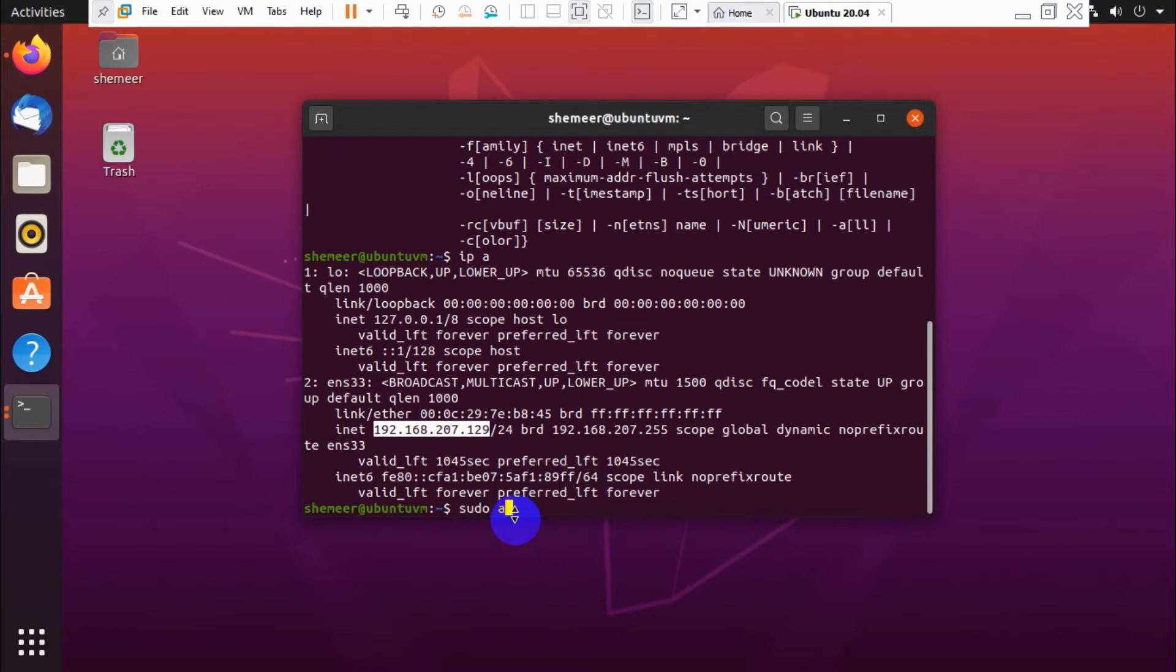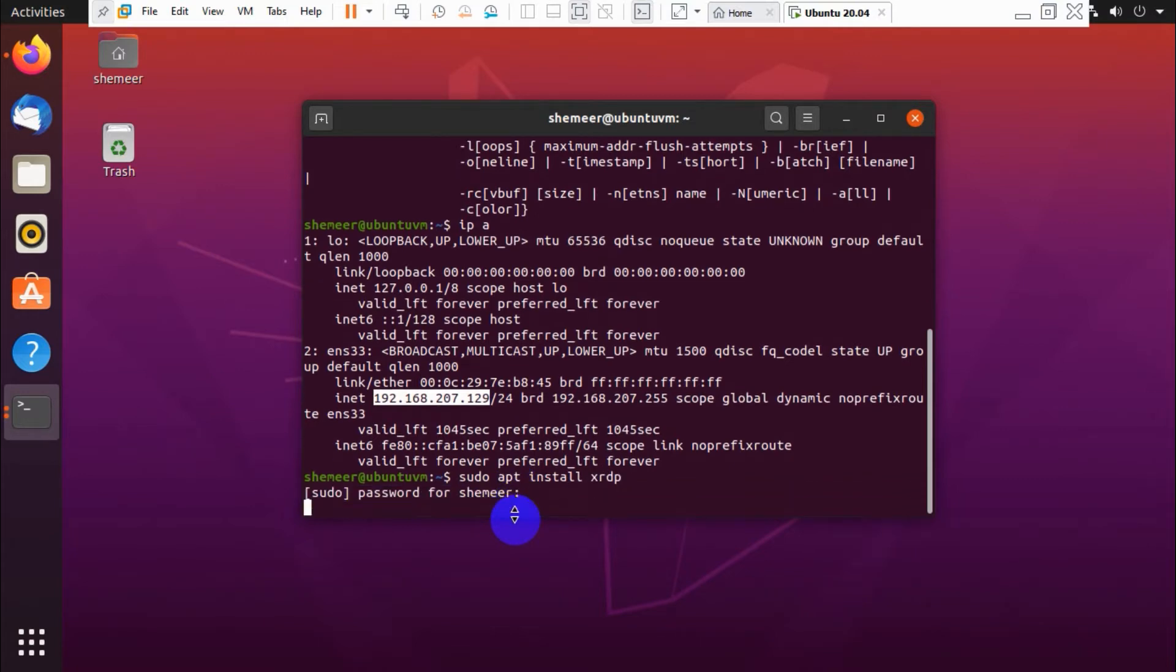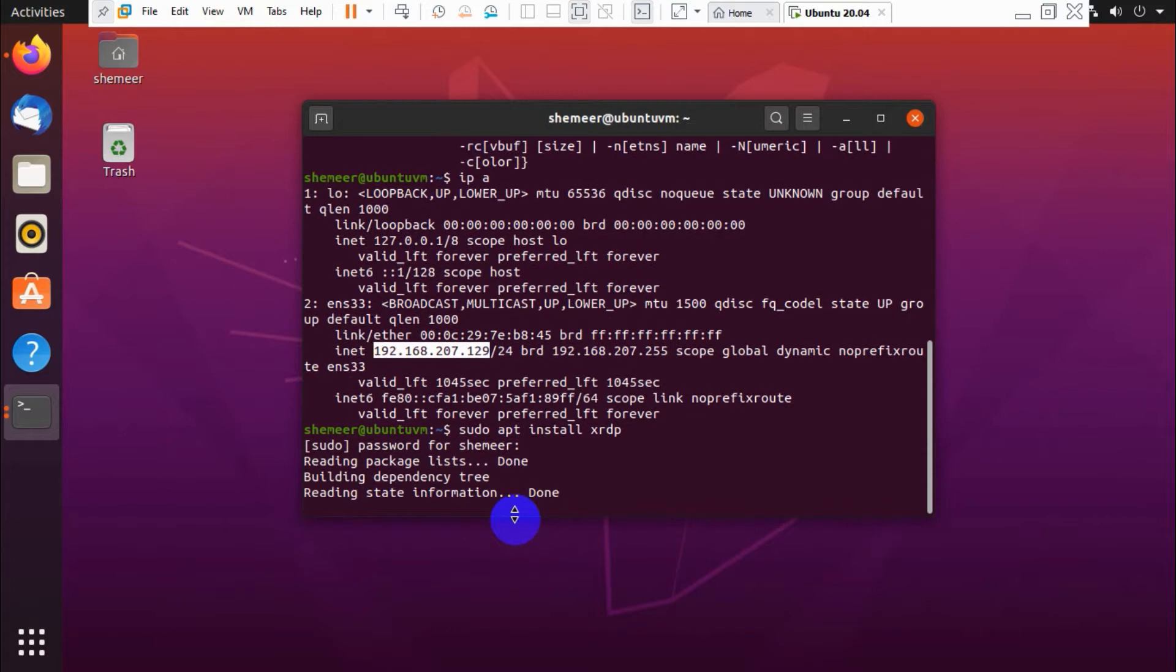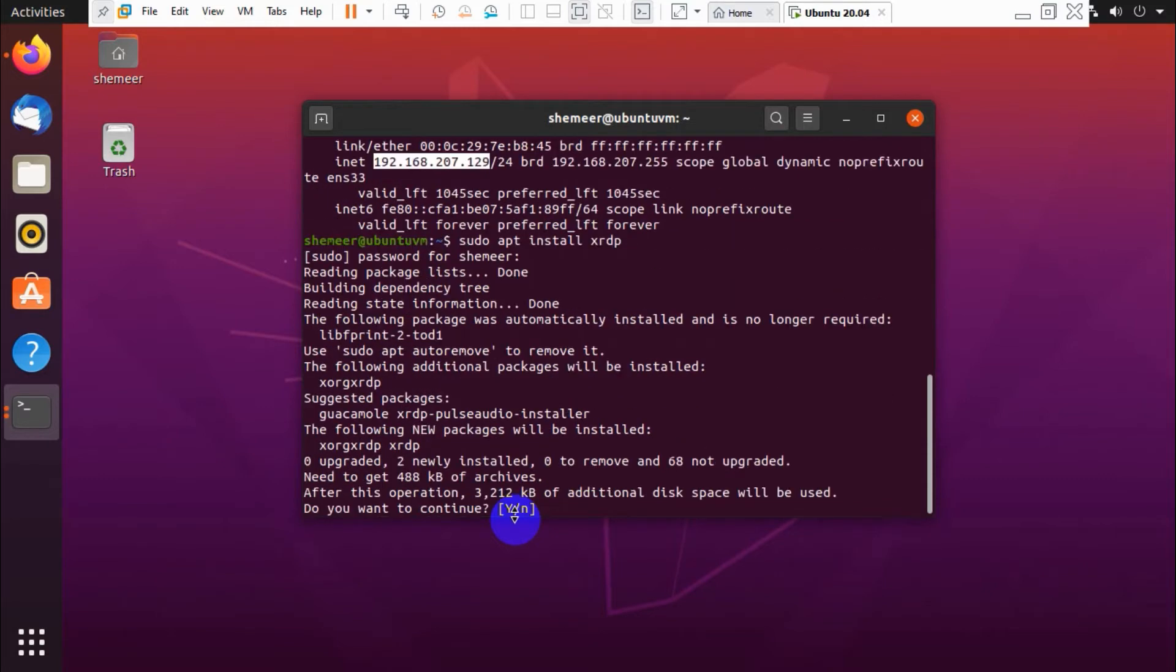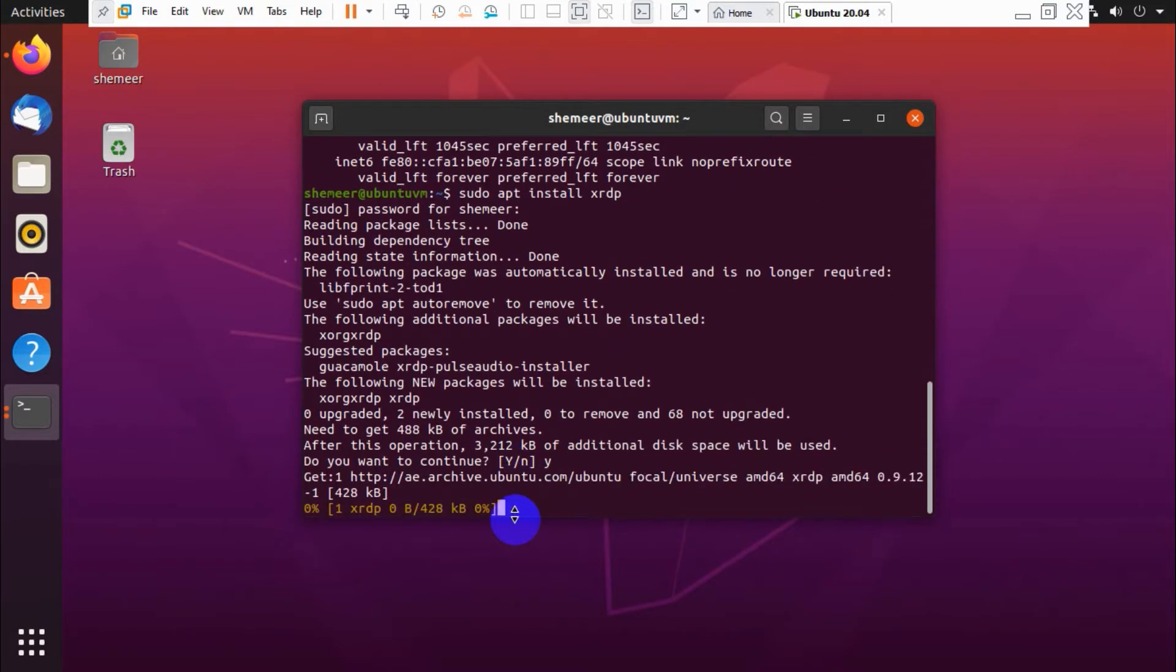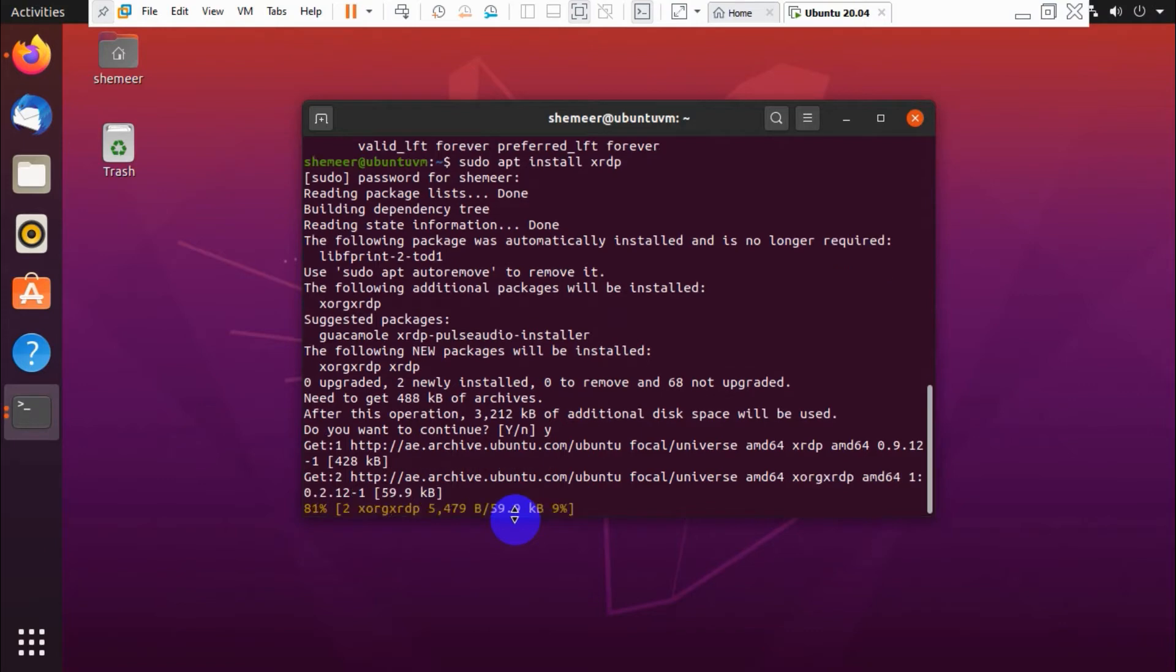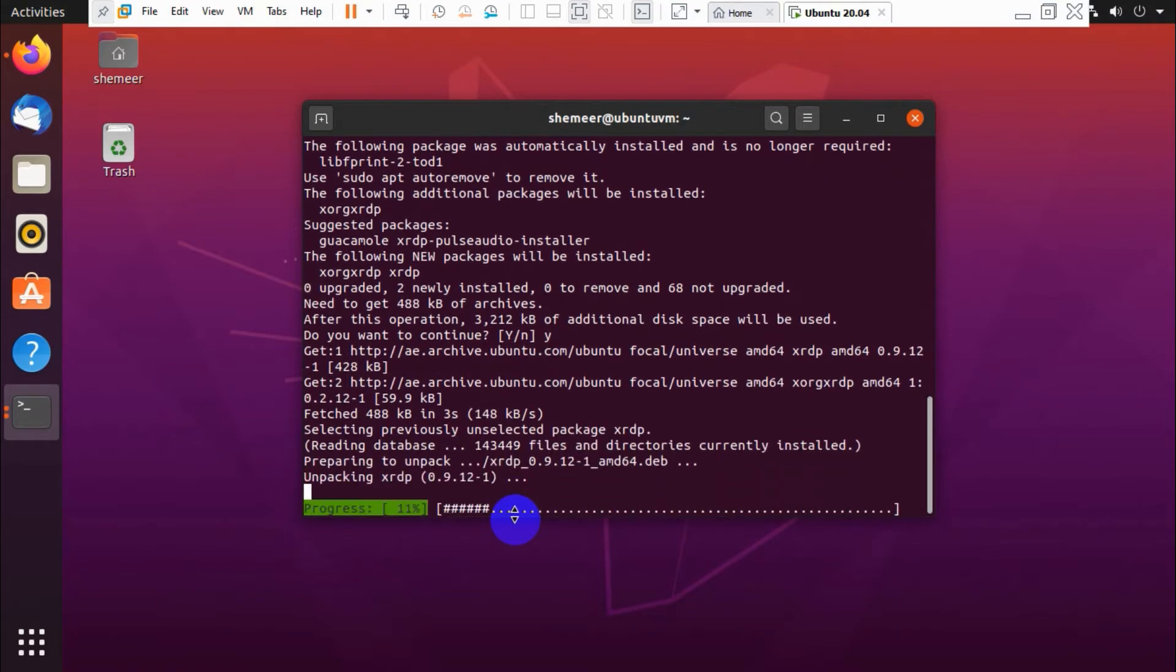Fine. Now we are going to install the packages for remote desktop. sudo apt install xrdp. And you need to provide the password for the user because it needs admin privileges. And click on Y and enter, so it will install the package.